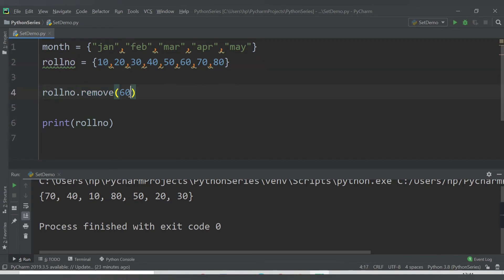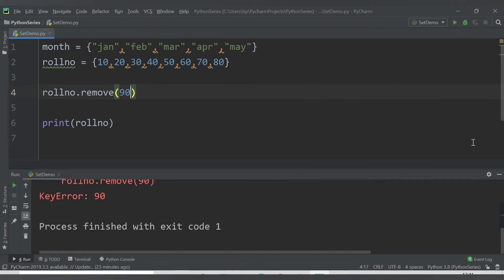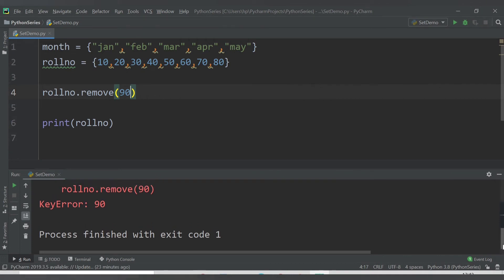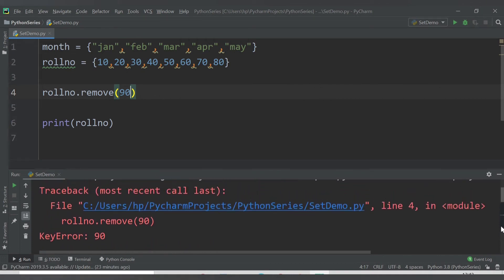What if I try to remove a value that is not currently present in the set? For example, 90 is not present in this set. If I try roll_number.remove(90) and run it, we get a runtime error at line 4: 'KeyError: 90', because we don't have the value 90 in the set.